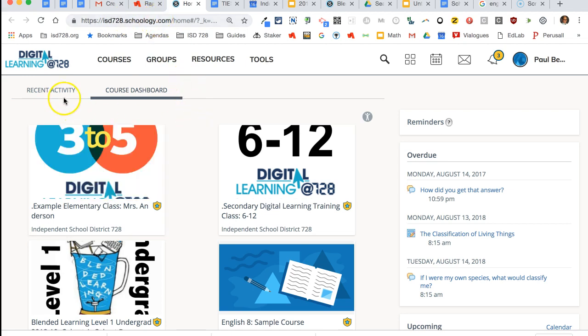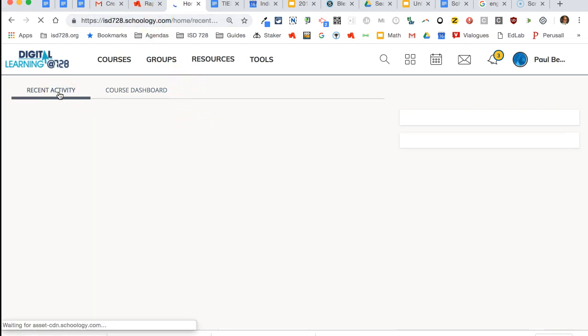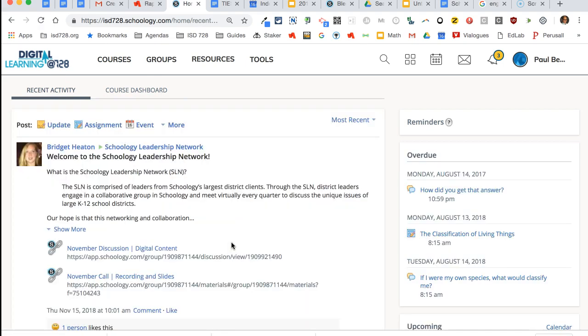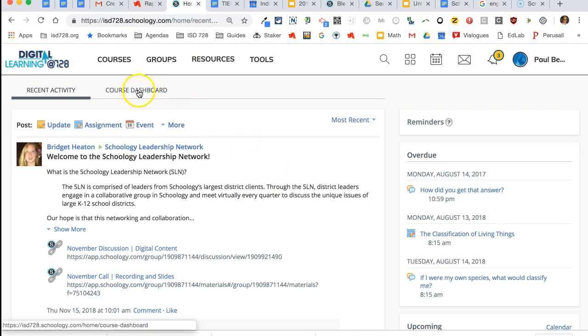Here you will likely see your recent activity, and this is a summary of all the posts and updates and dates from all of your courses combined.